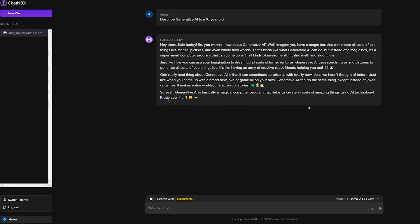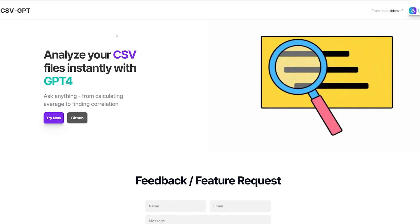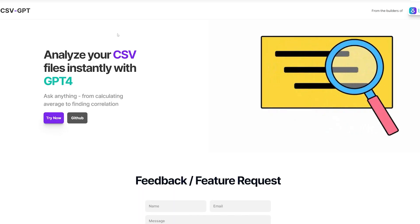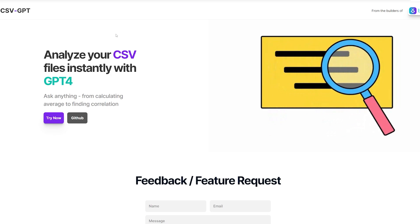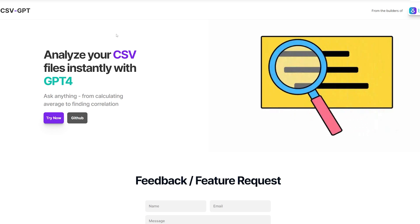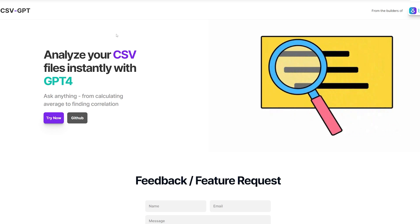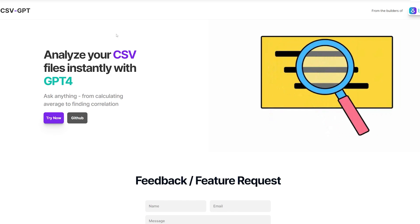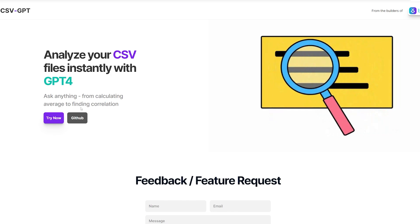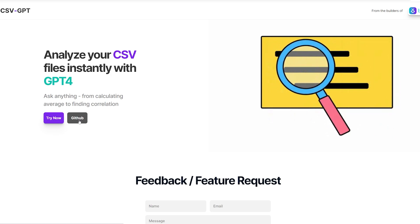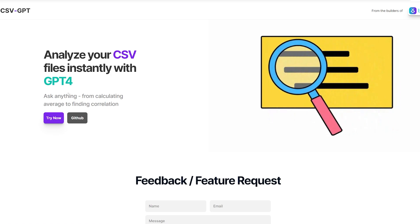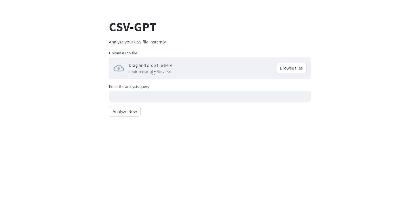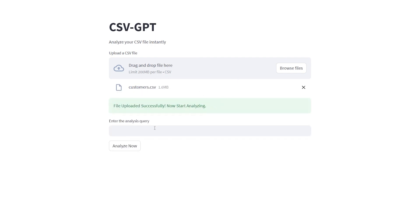This next tool is called CSV GPT, and essentially what this does is it allows you to upload a CSV file and ask it questions about that CSV file. The great thing about this tool in particular is that it's free and open source. There are other paid options, but this is just a great free alternative. To use this tool, we're just going to click the 'Try Now' from their home page, and then it'll open up the interface. It's a very simple interface—just drag and drop your file here.